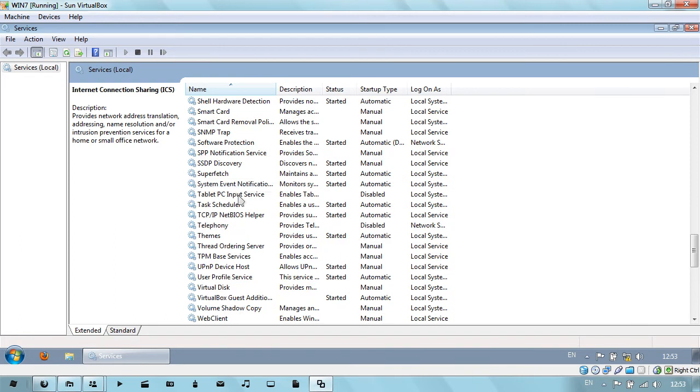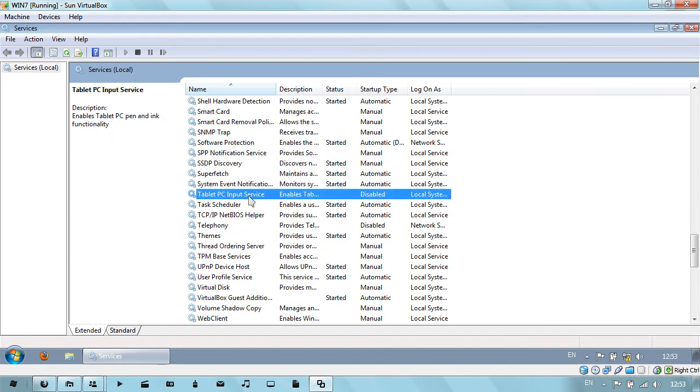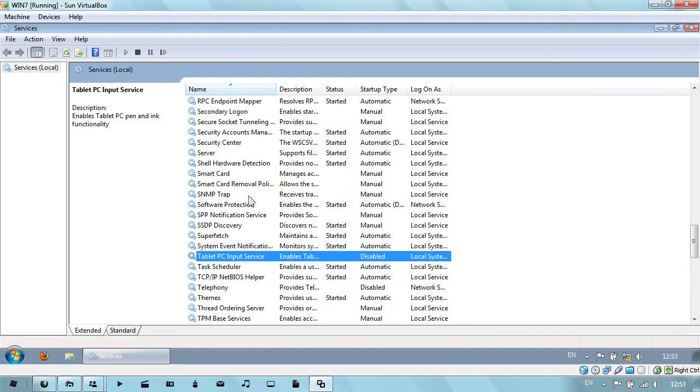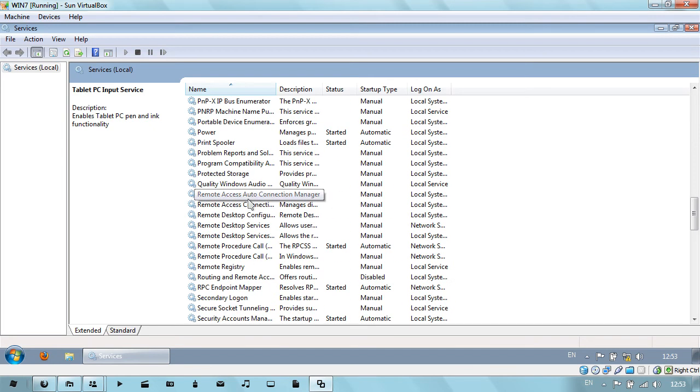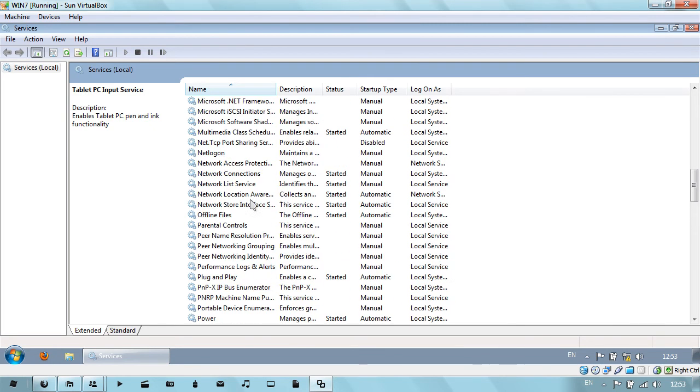Tablet PC Input Service. If you don't have a tablet PC, that's a bit pointless.